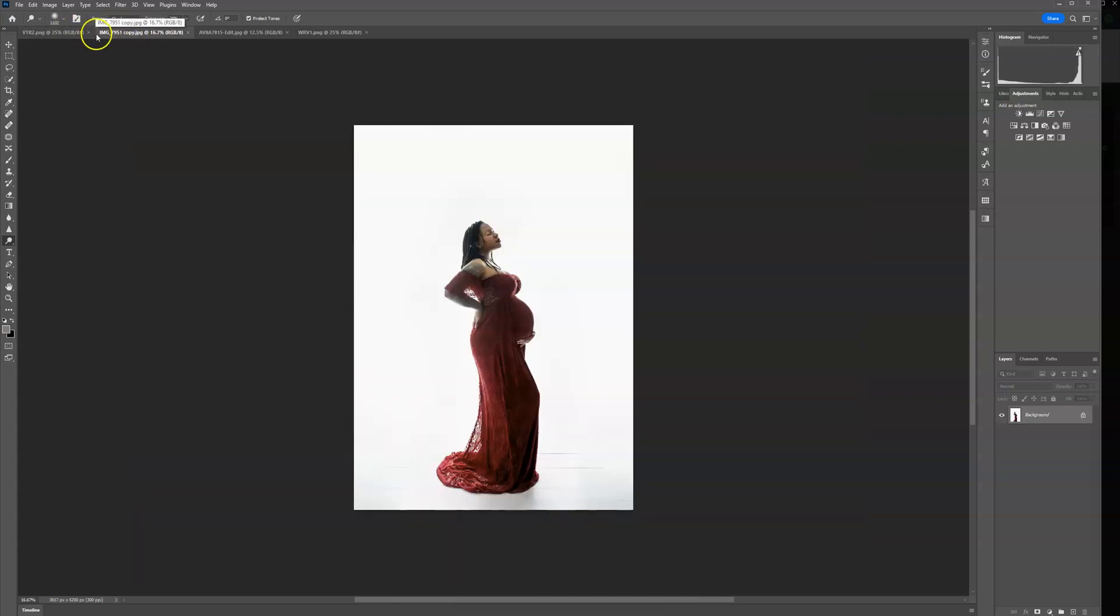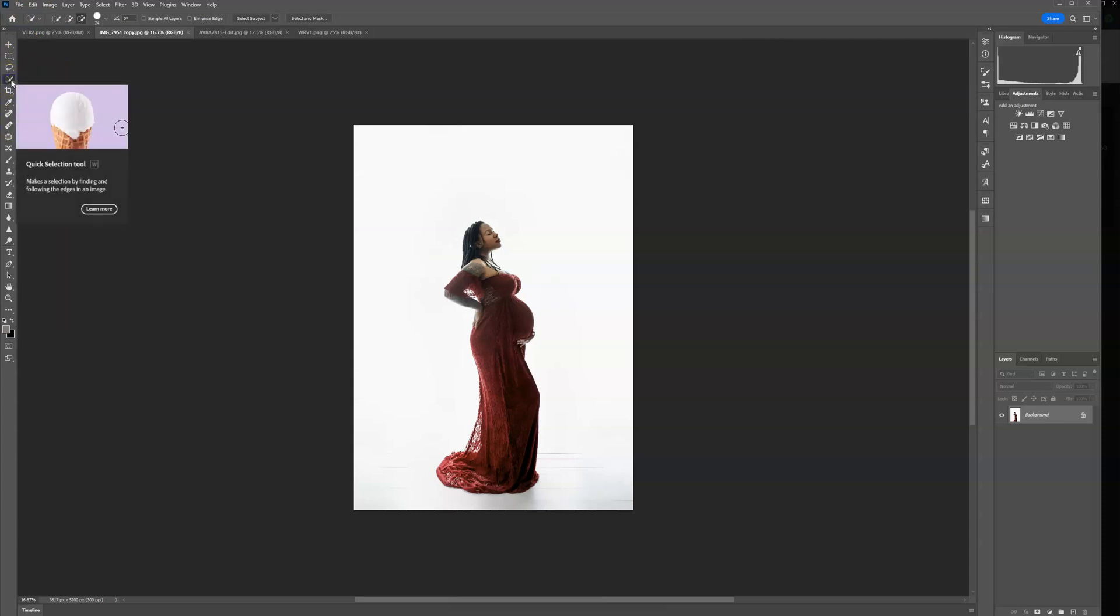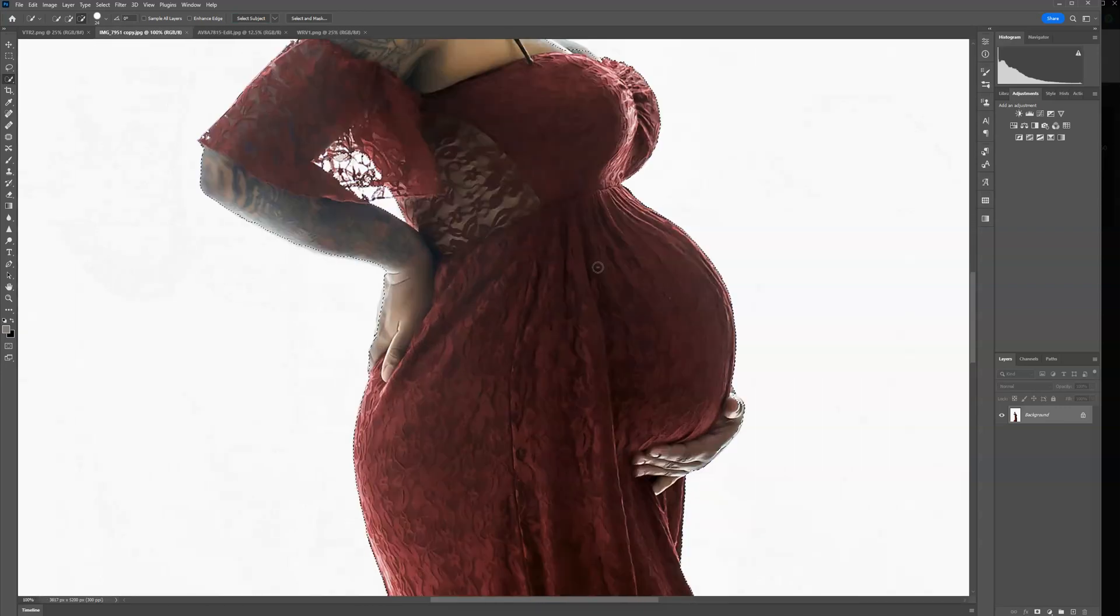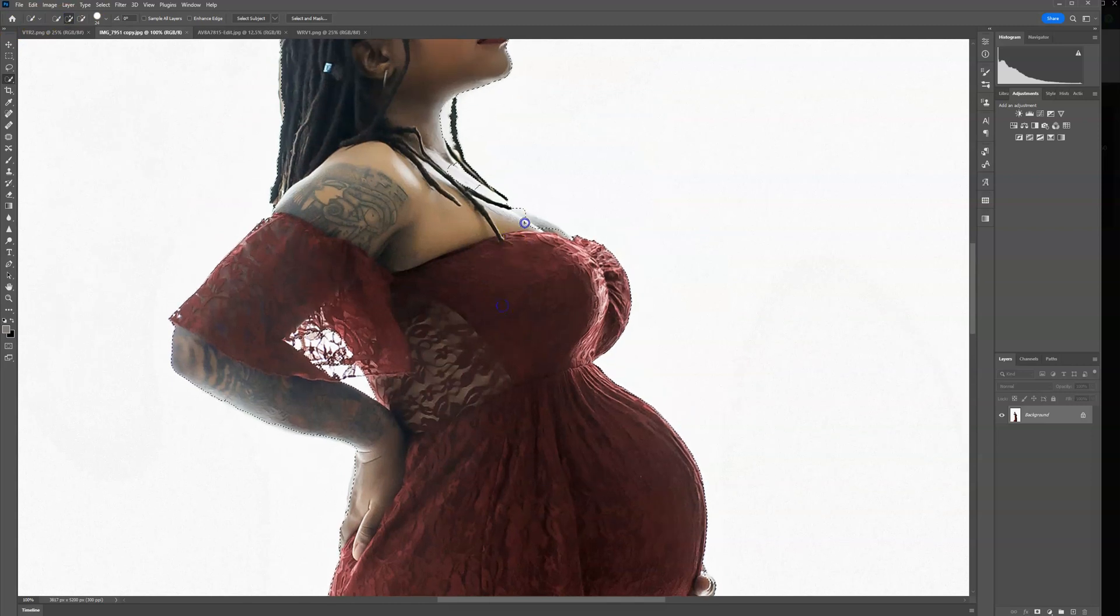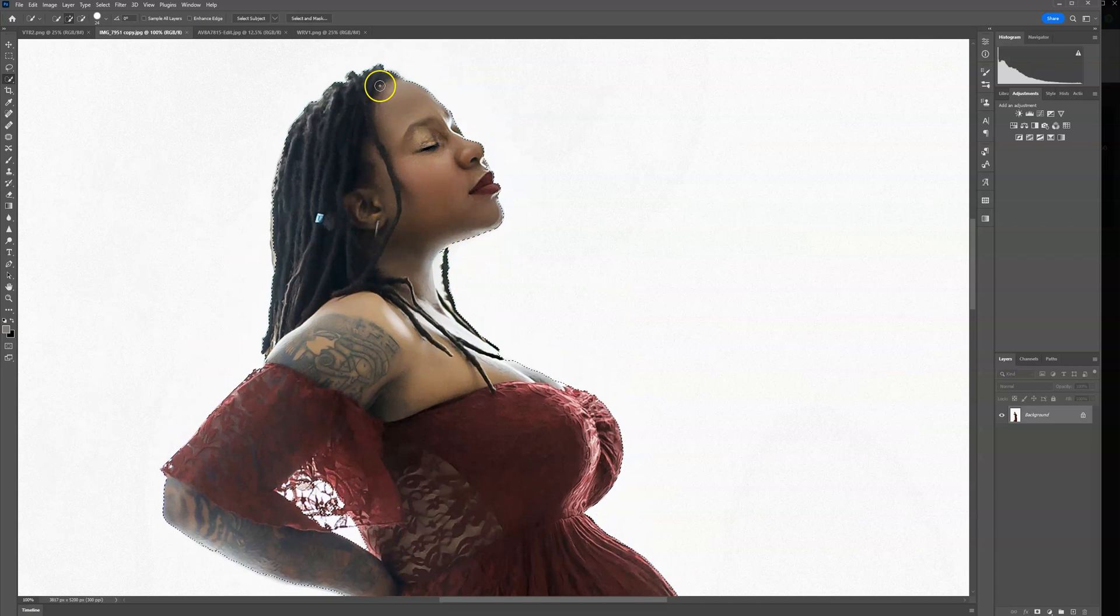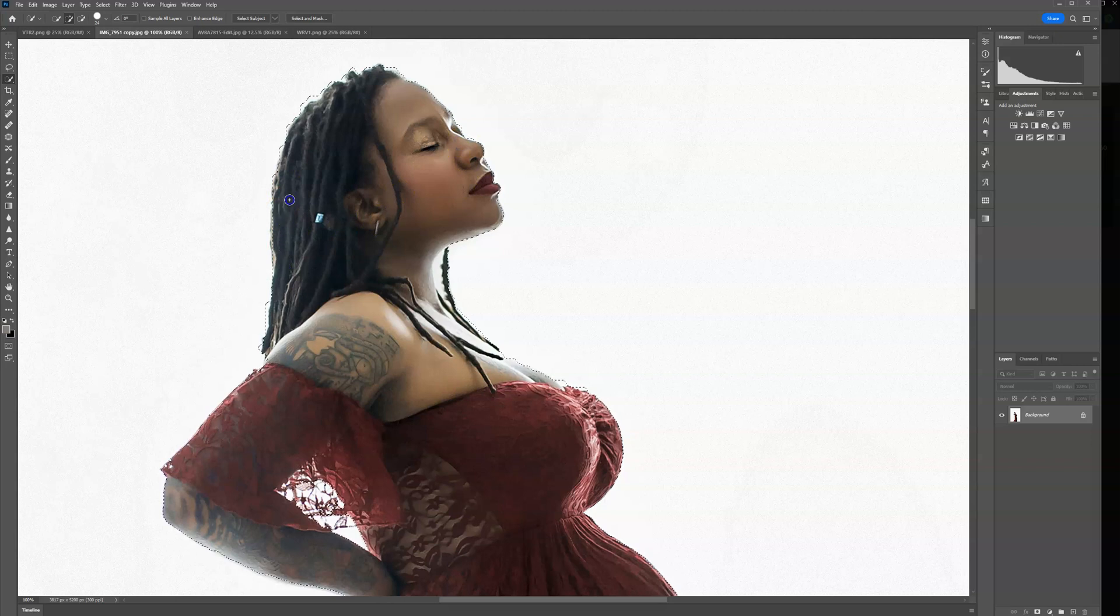I'm going to go ahead and use this image with this background. I'm going to go over to my selection tool, go up to select subject and click that. And then I'm going to zoom in and just try to fine tune some of the areas that maybe didn't select. It's okay to select some of the white background because I'm going to be editing this into a white background.